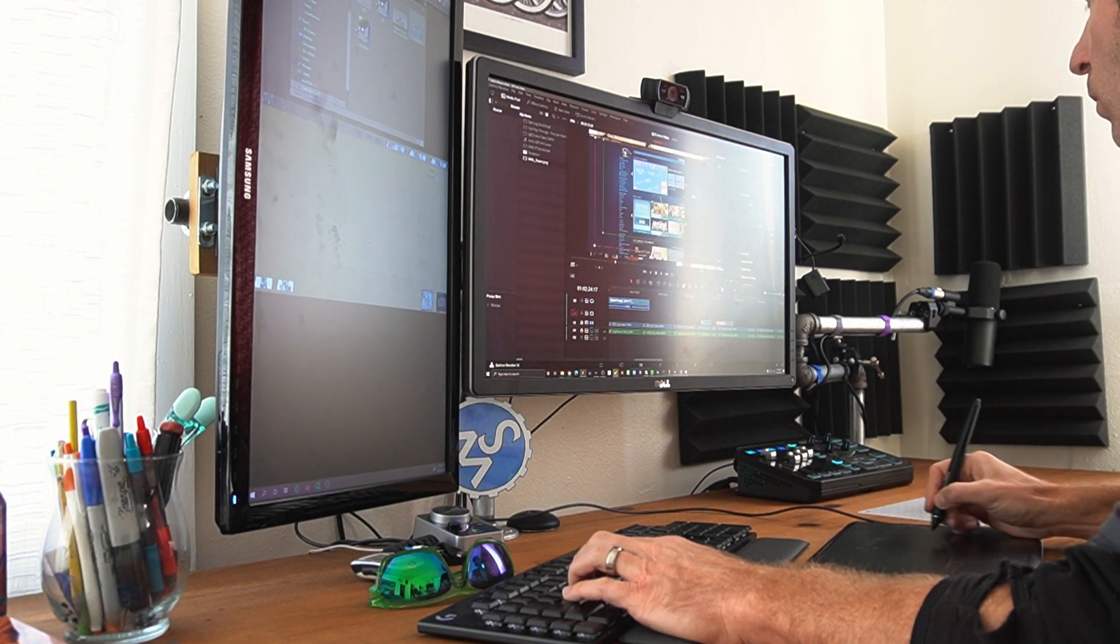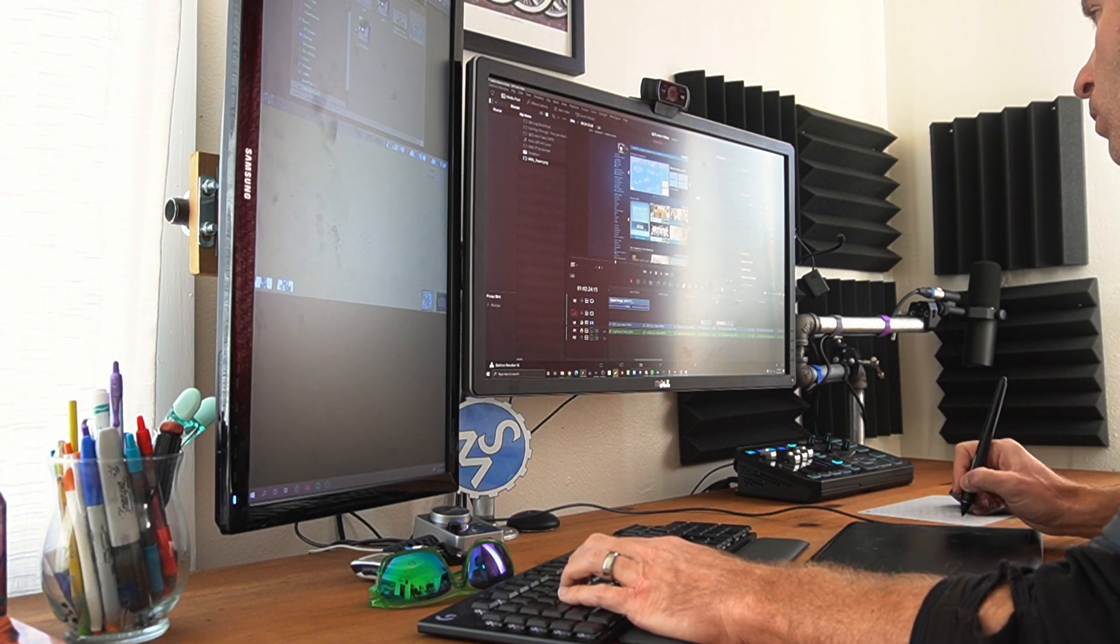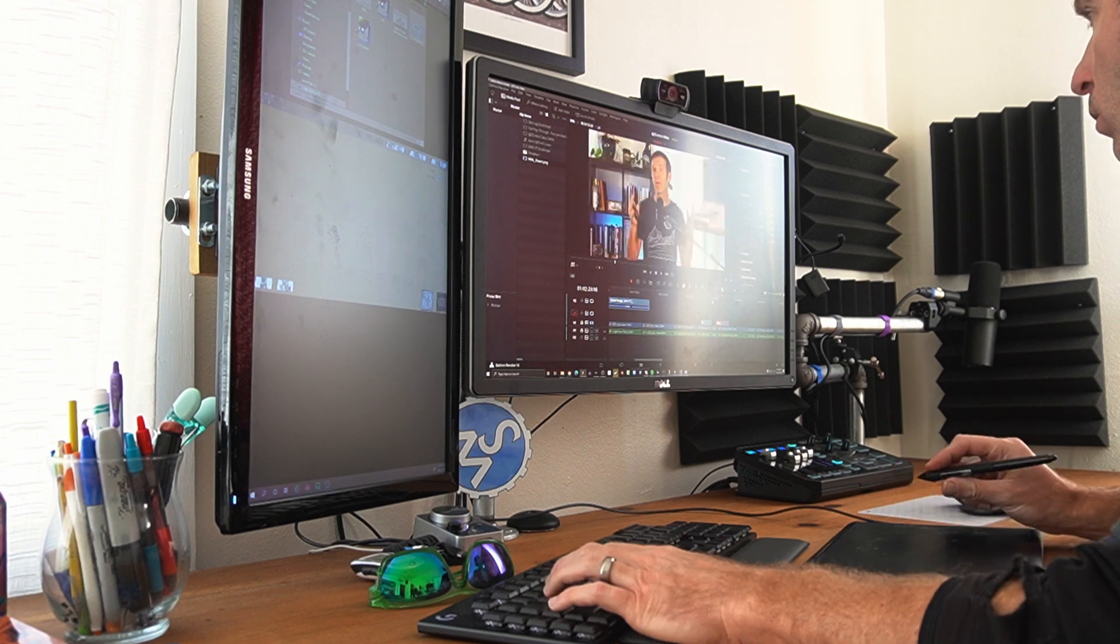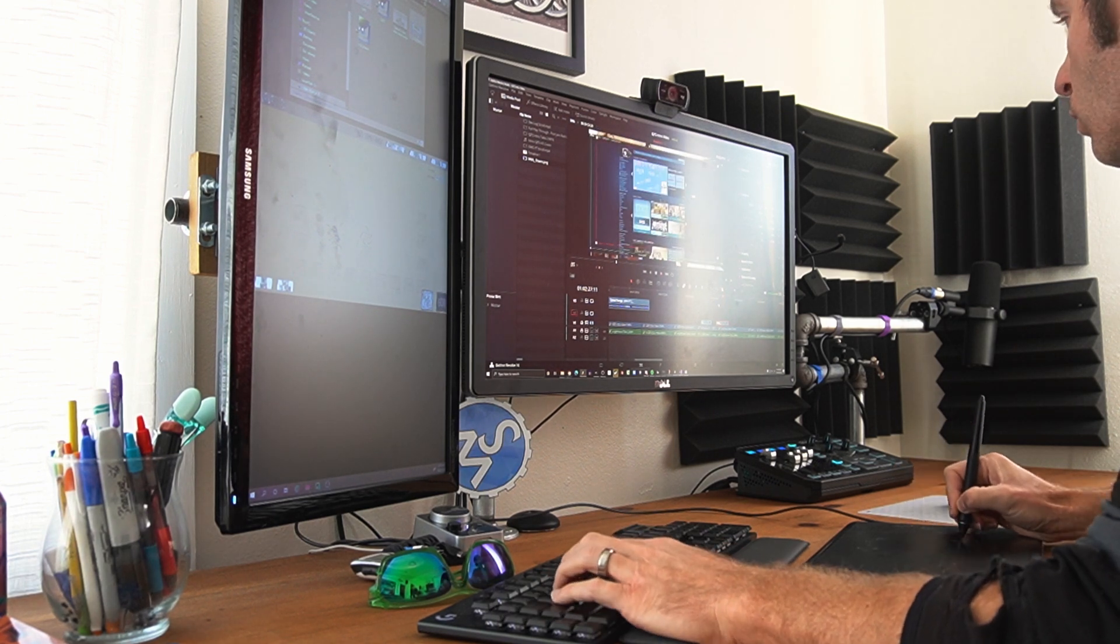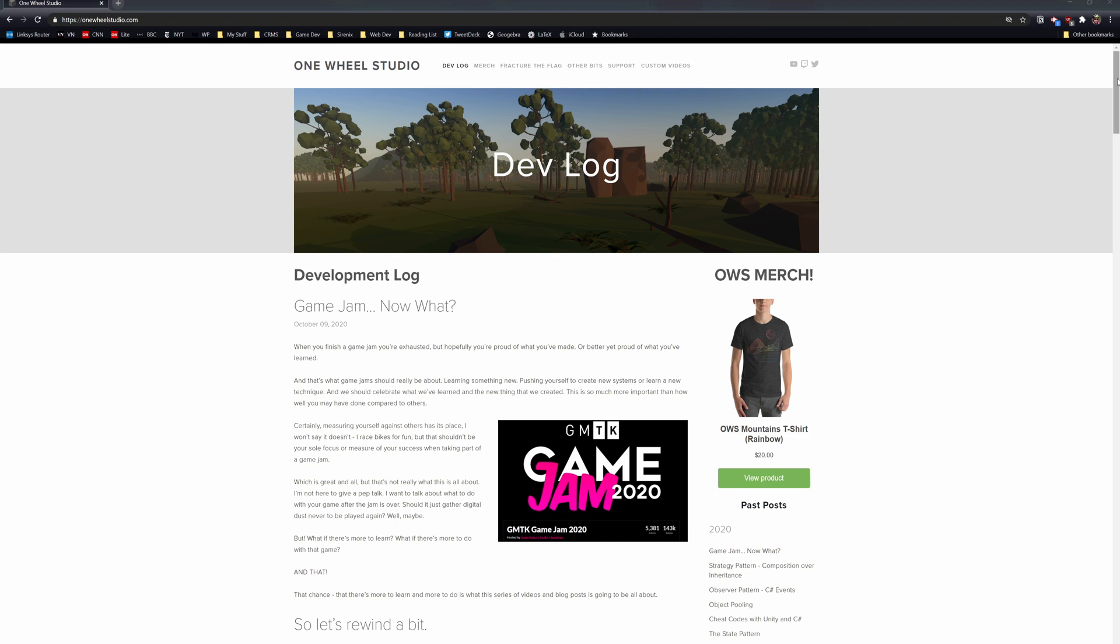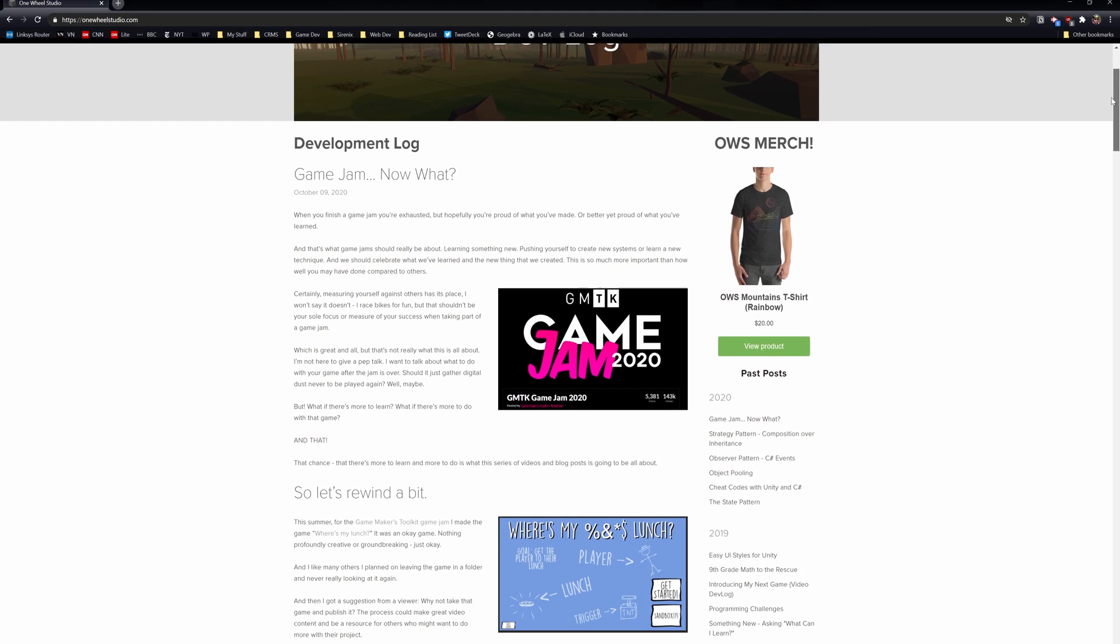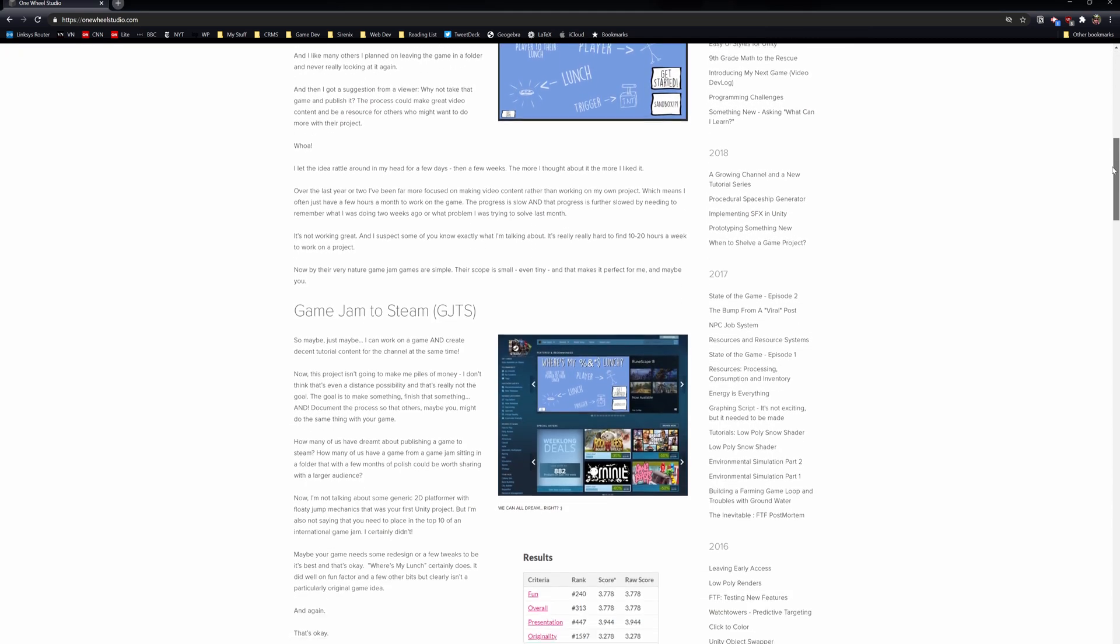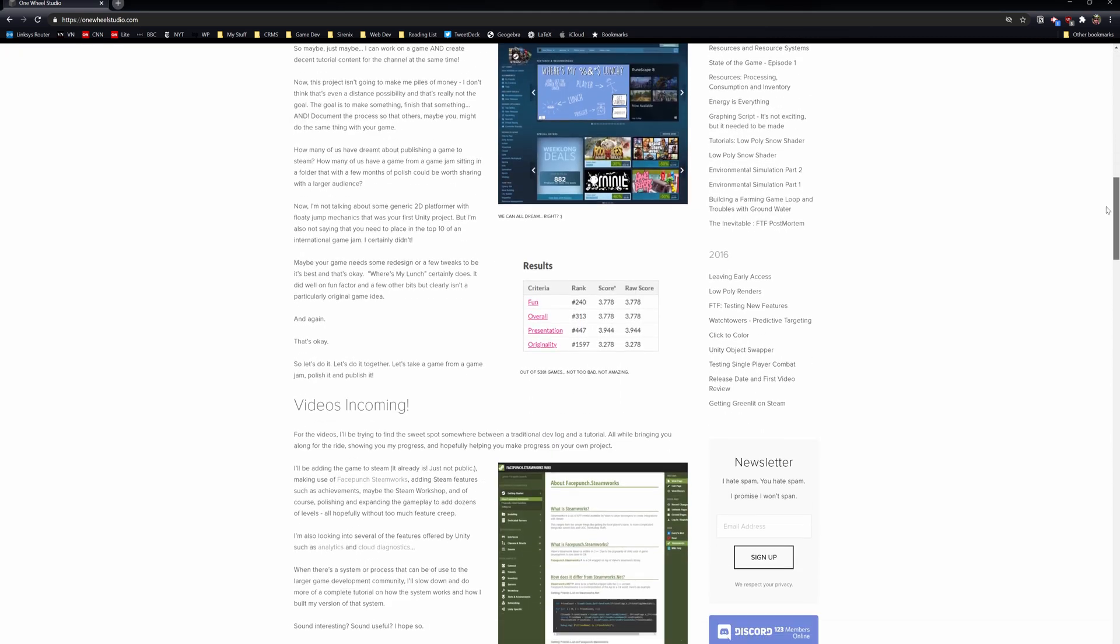Now this project isn't going to make me piles of money. I don't think that's even a distant possibility, and it's not really the goal. The goal is to make something, finish that something, and document the process so that others, maybe you, might do the same with your game.